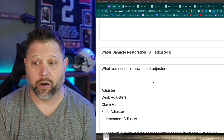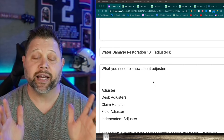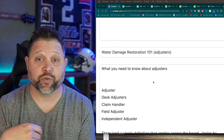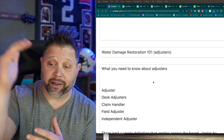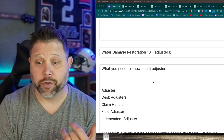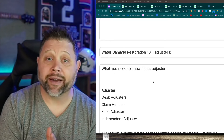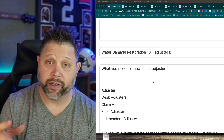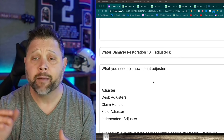An adjuster is somebody that is there to handle the loss - that's the broad term. Technically, the adjuster is the one that cuts the check when a claim is filed. Out of adjusters you can have multiple types: a desk adjuster, a field adjuster, or an independent adjuster. They're all still adjusters, but what they do inside that role might be a little different.